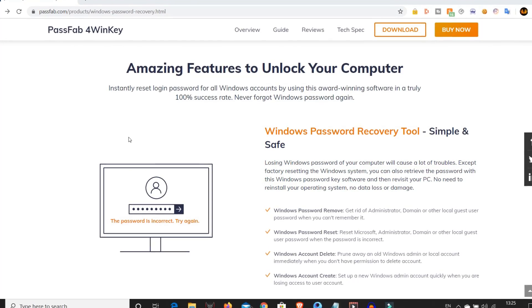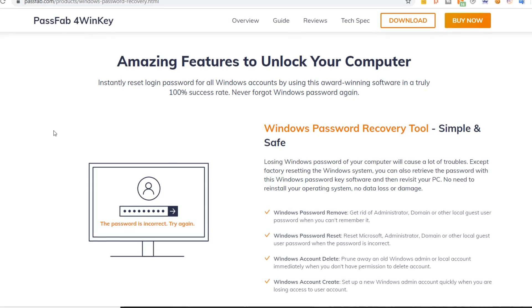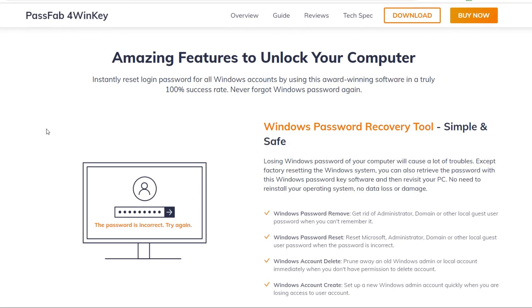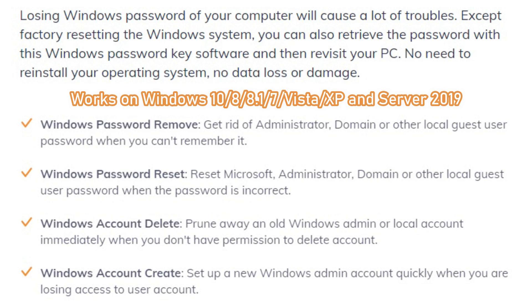We'll be using a software named PassFab4WinKey, who are also the sponsors of this video. This is a great software to remove or reset your Windows account password, or even add or delete your existing Windows accounts from your computer without having any administrative access.